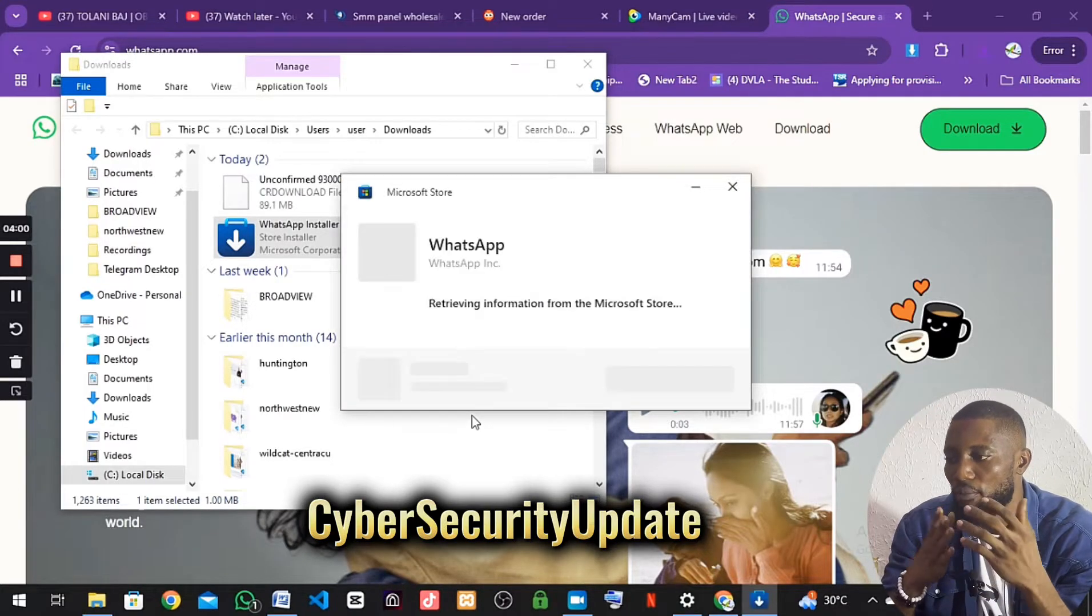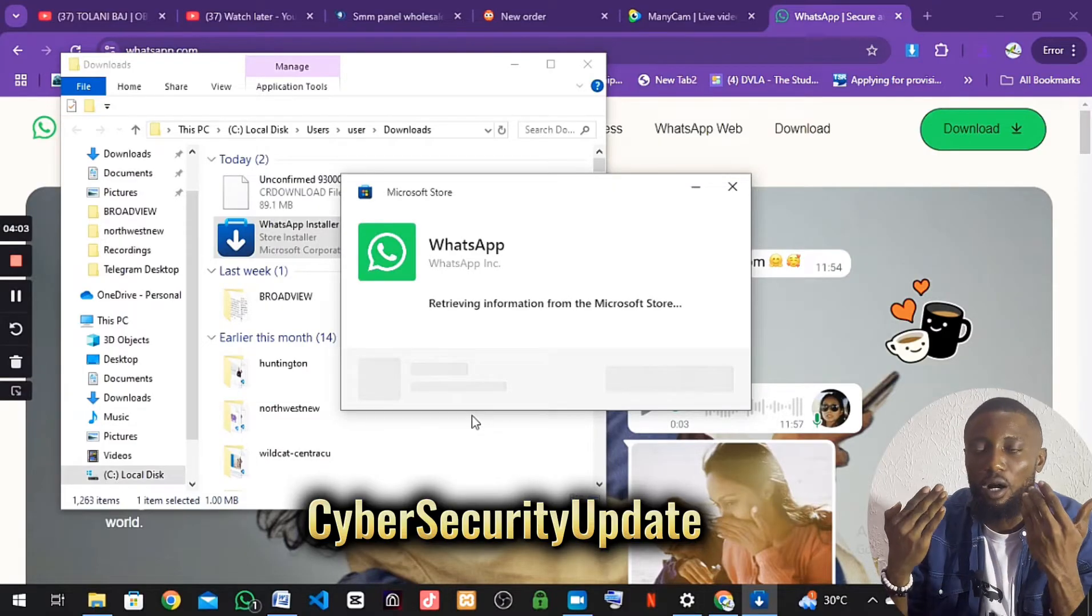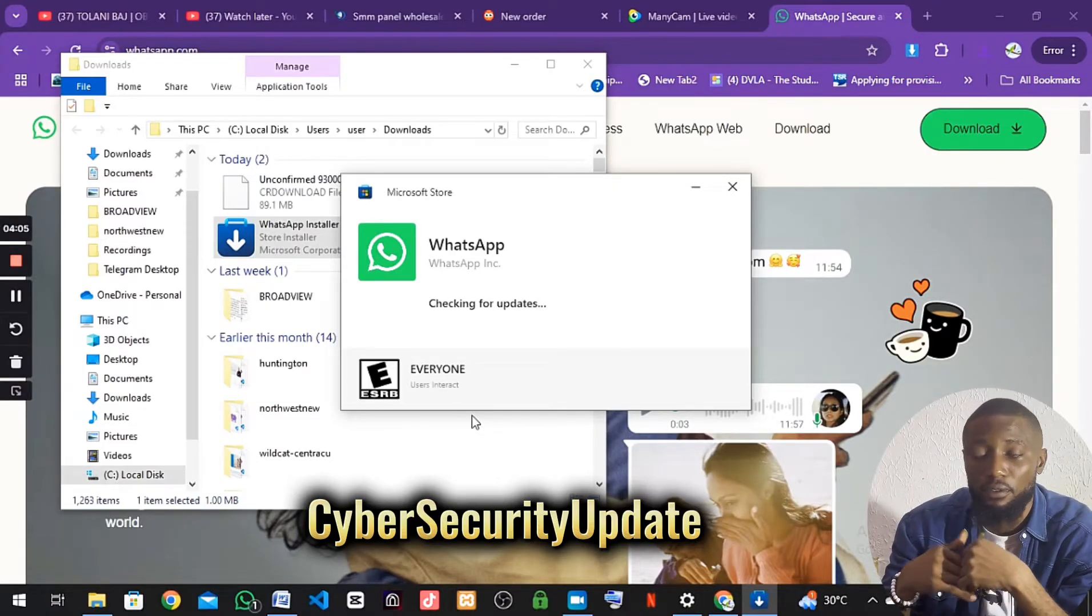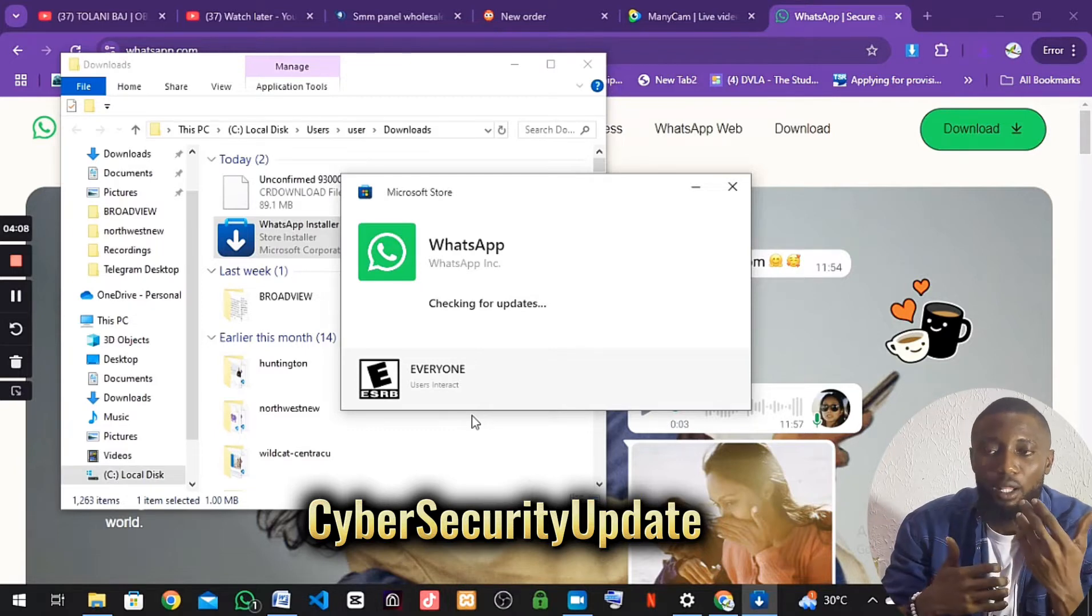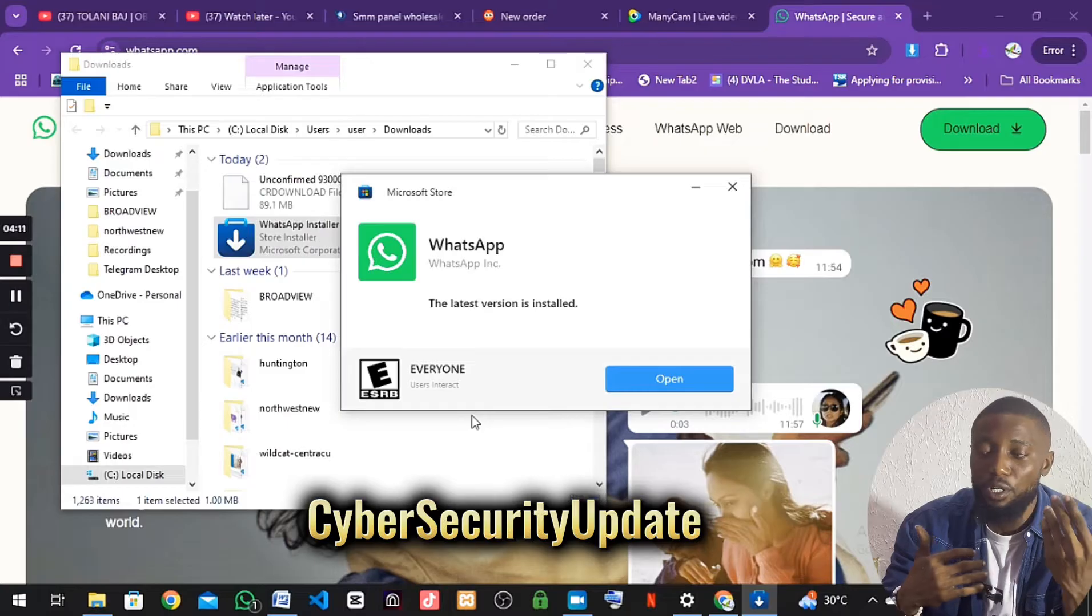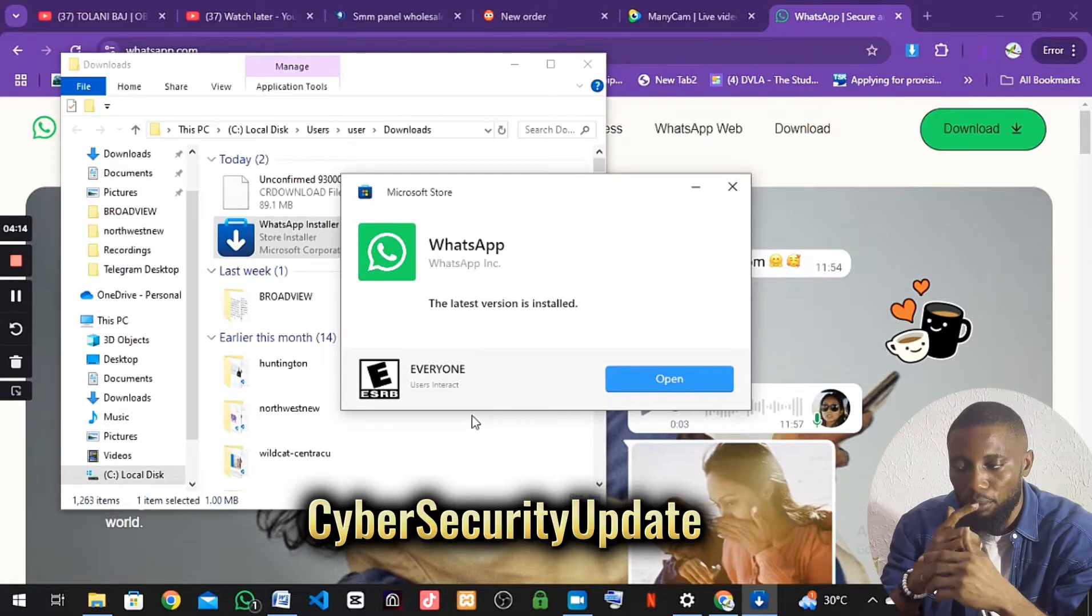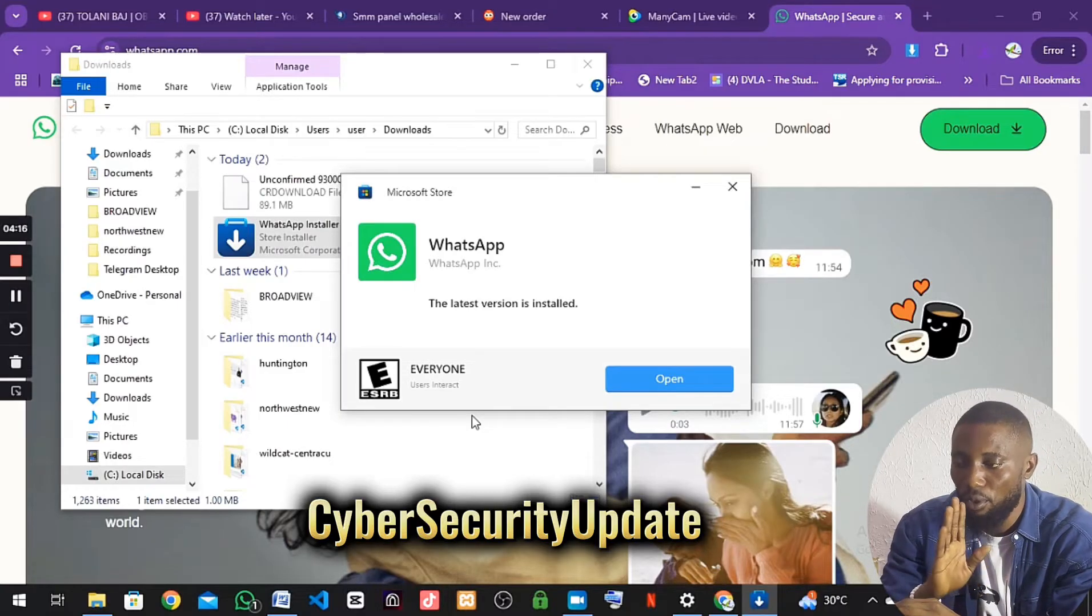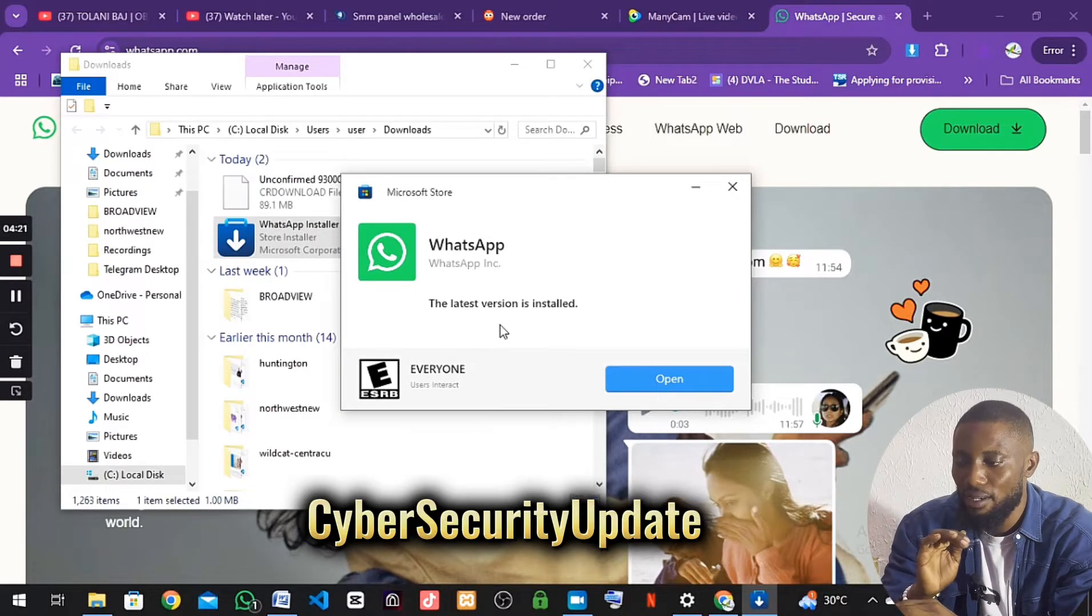Sometimes it might decide to take you to the Microsoft Store. You'll be able to download or update. Because if you are using the Windows system, you just follow the process to make sure you install the WhatsApp system. Now we have it in our system.